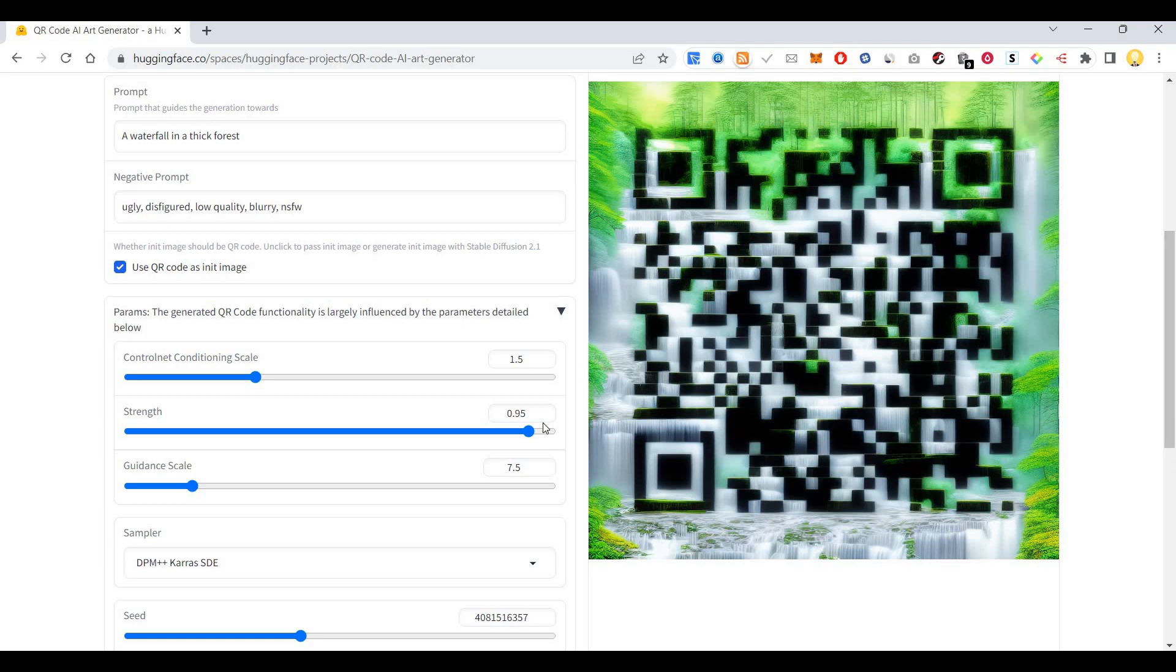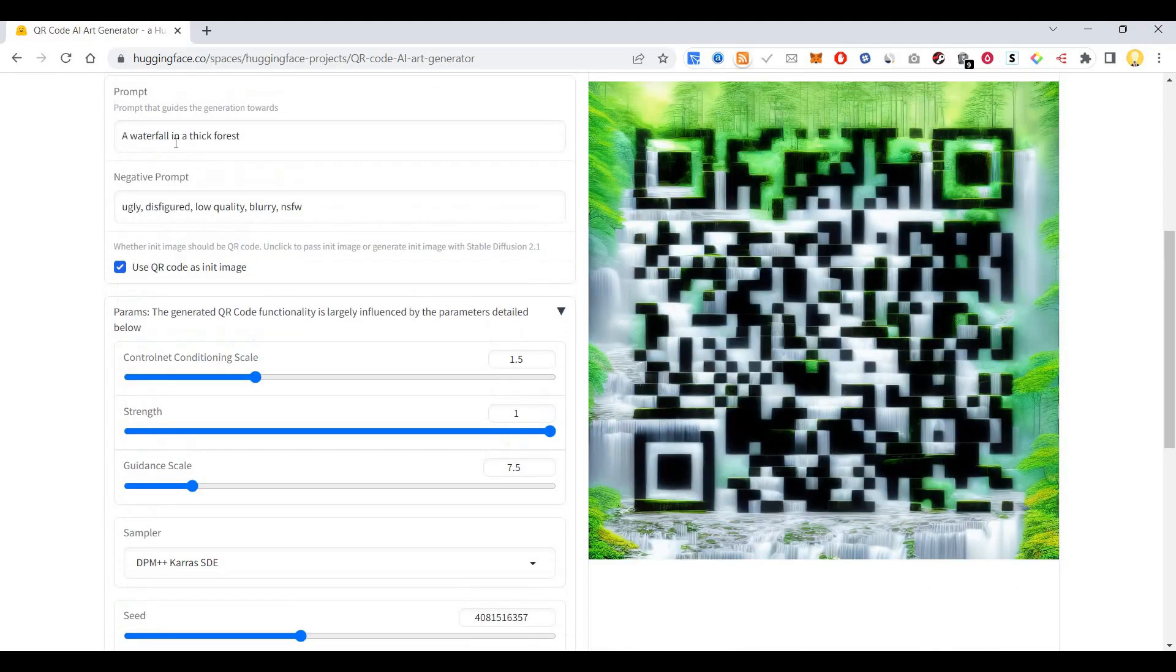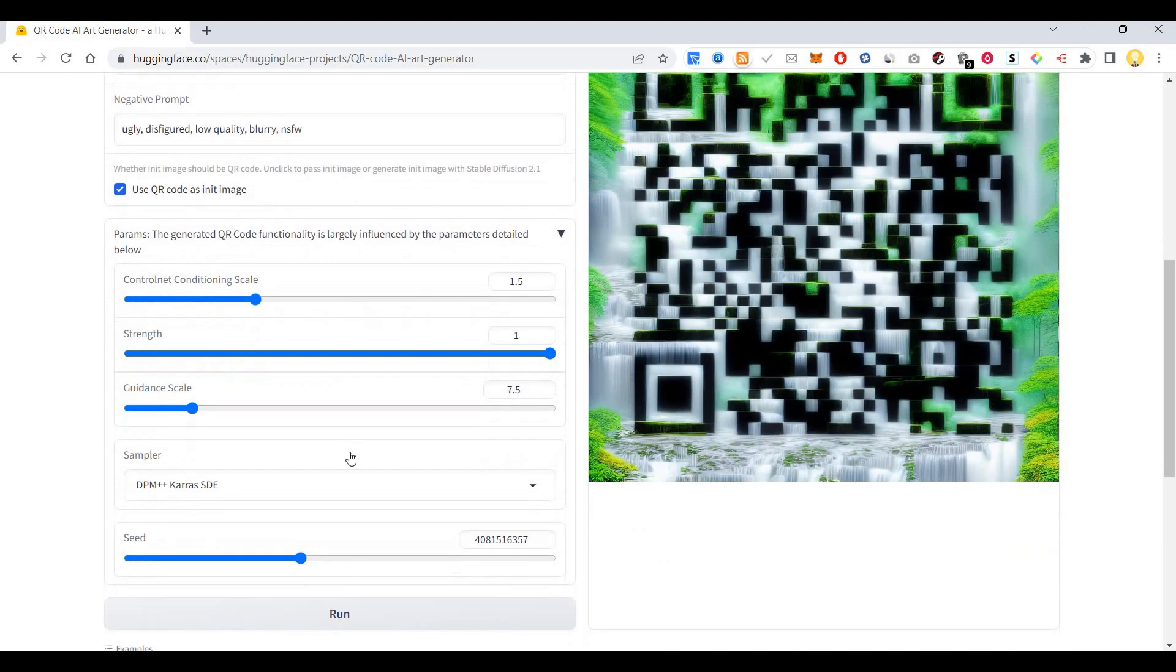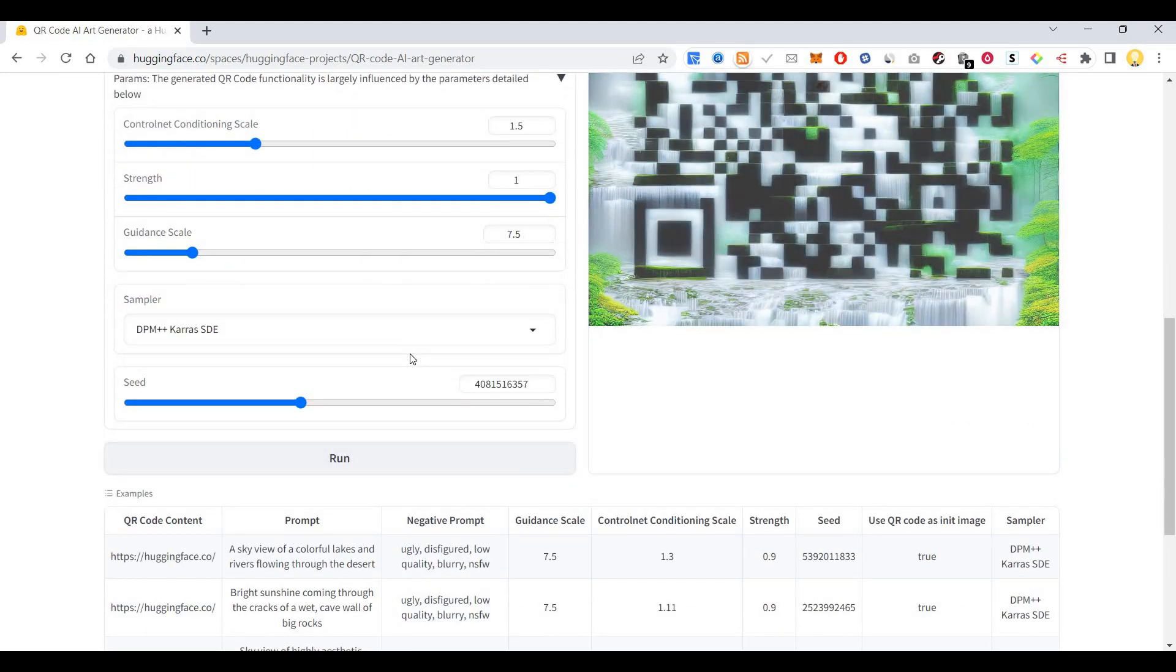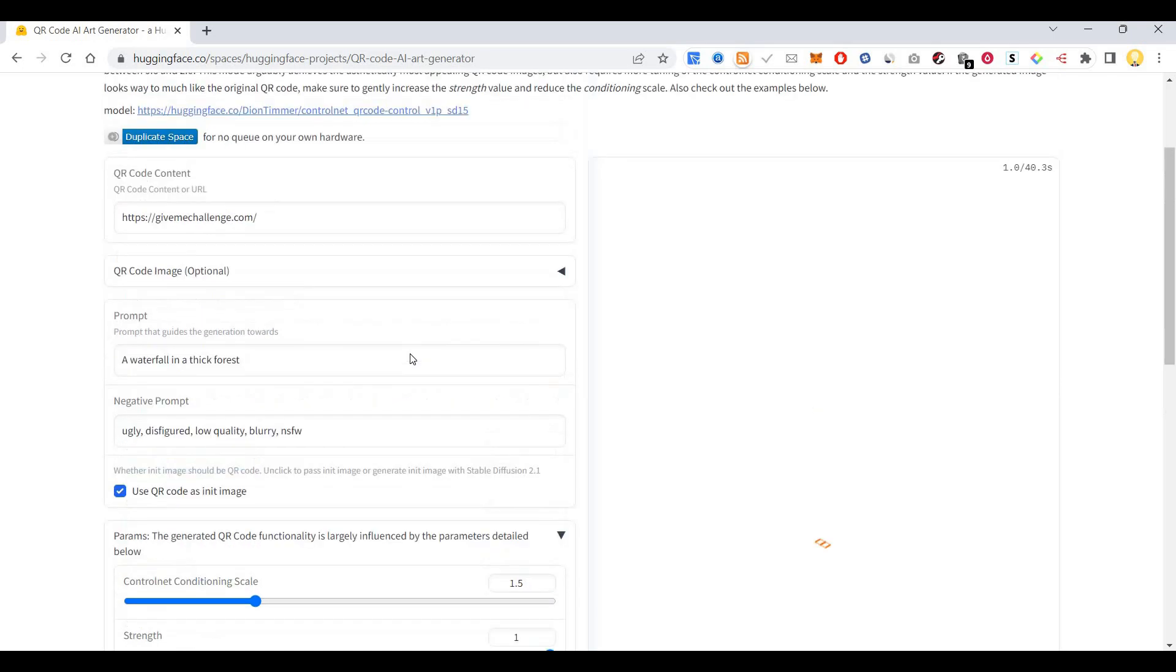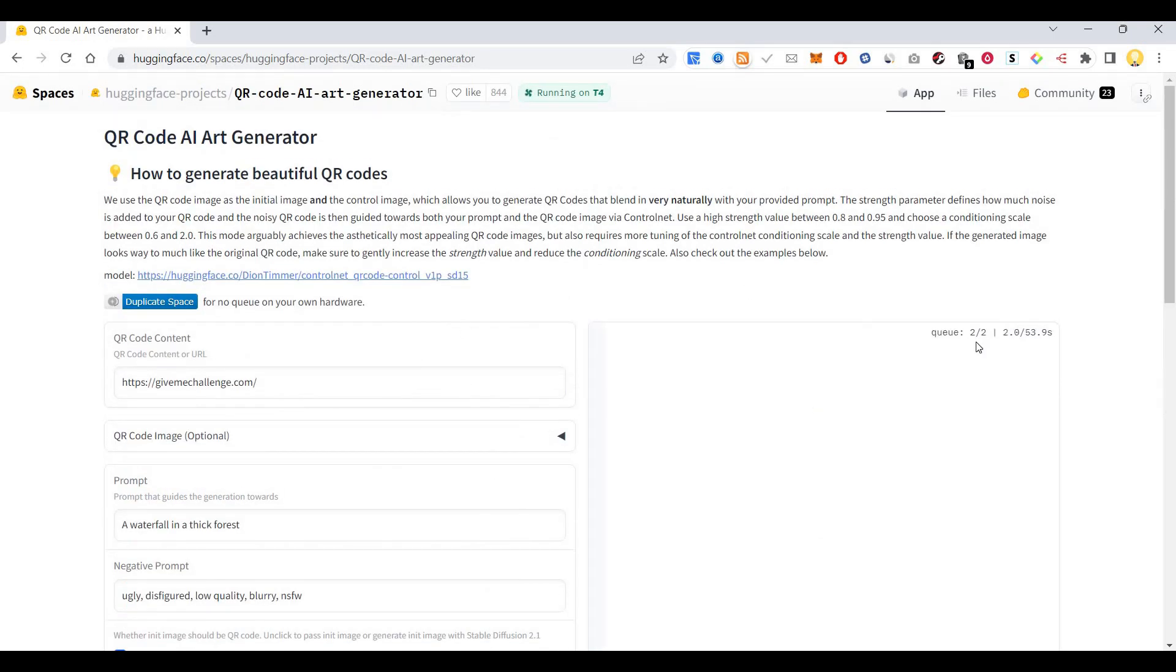Now from here you can change the strength of it. If I change this to one then it will focus more on that prompt. So let me see. Now you see the queue is 2.